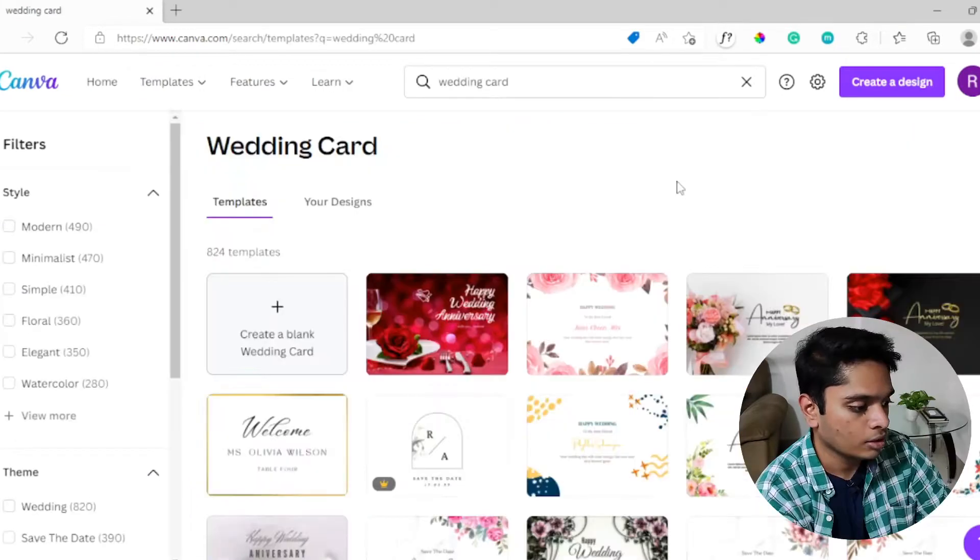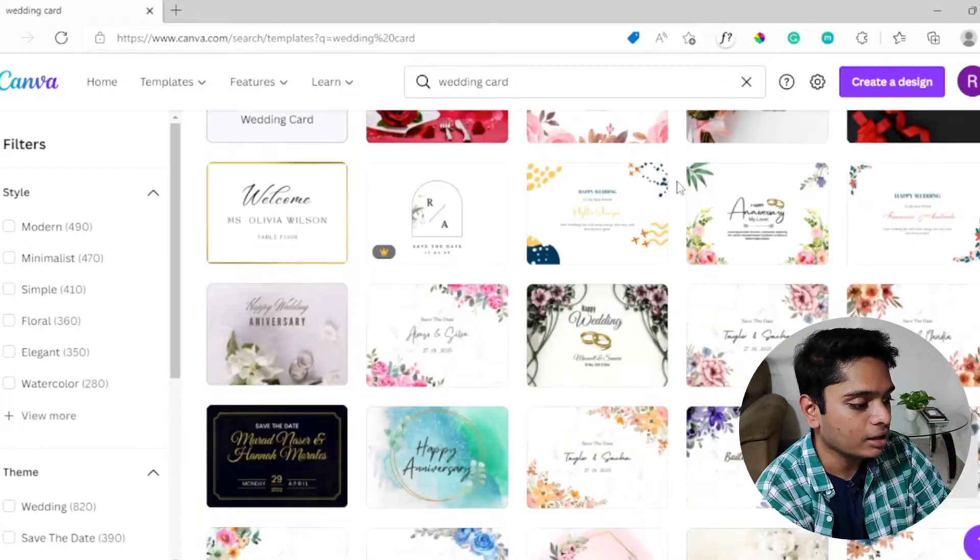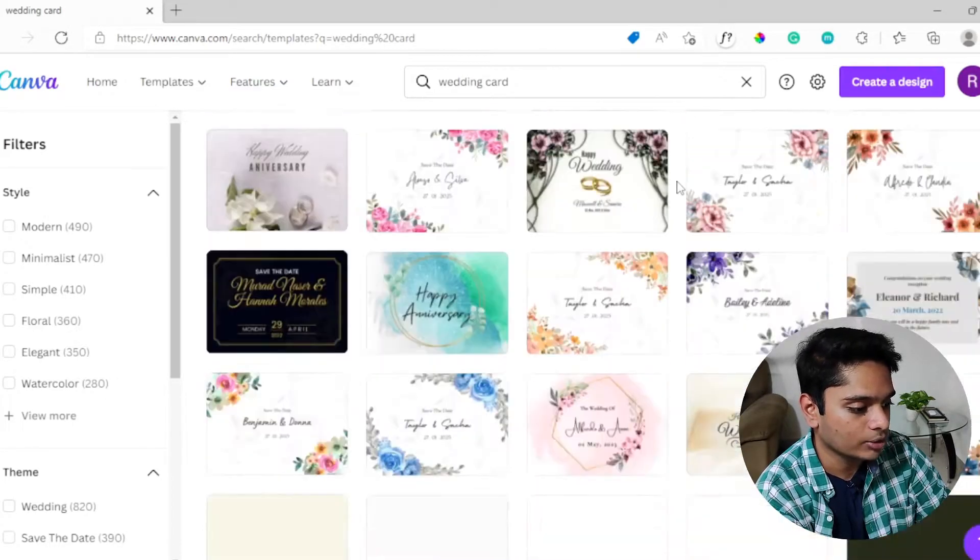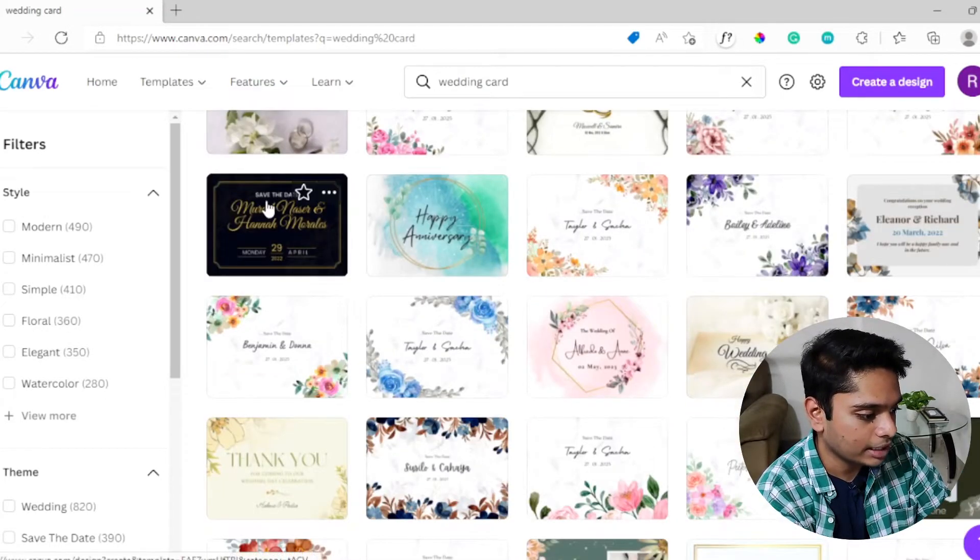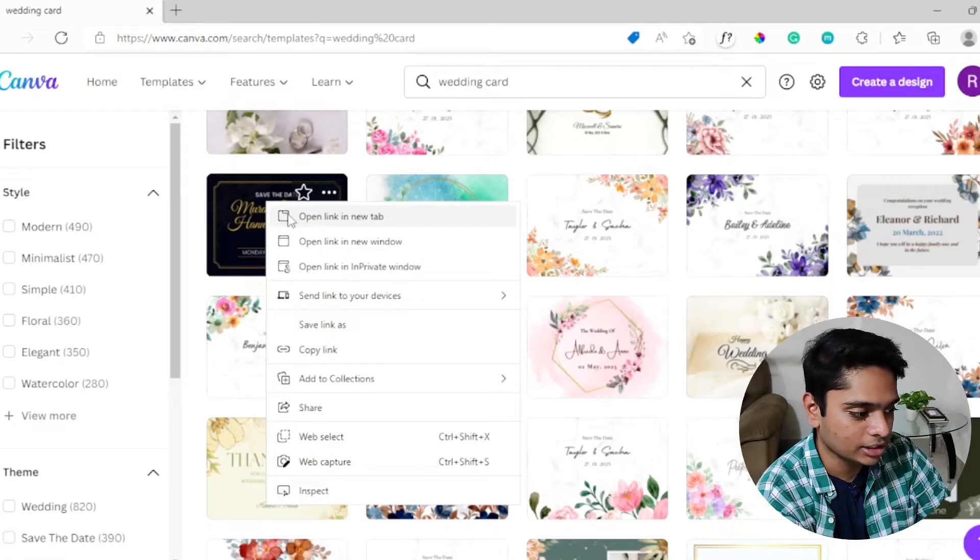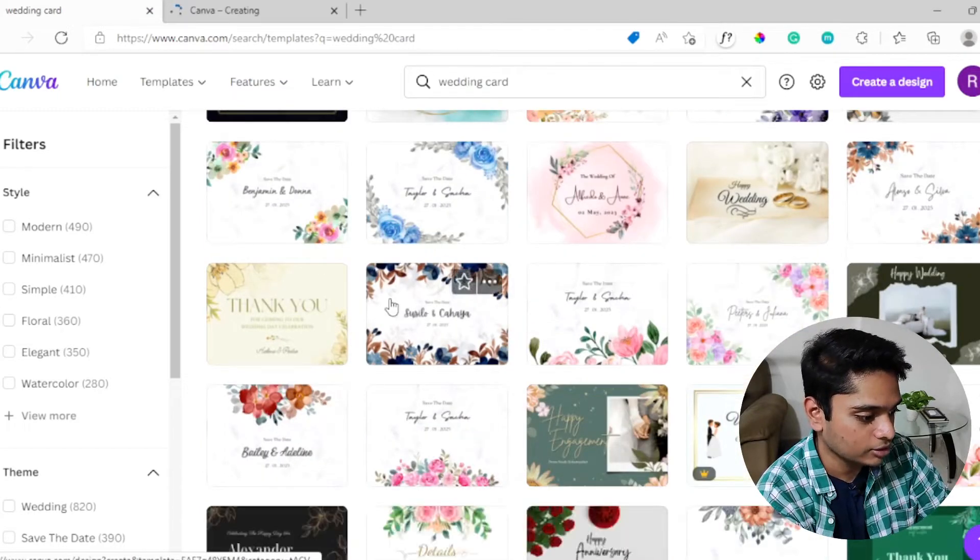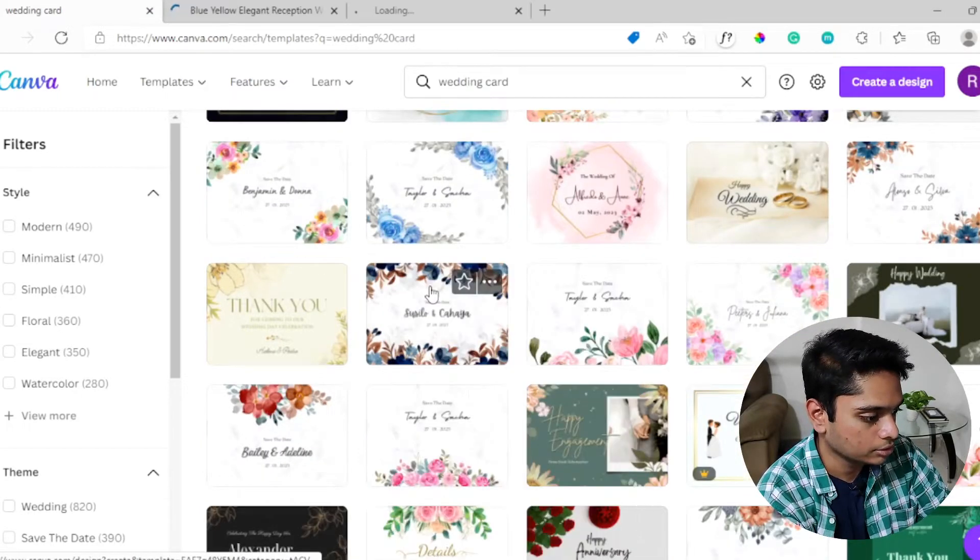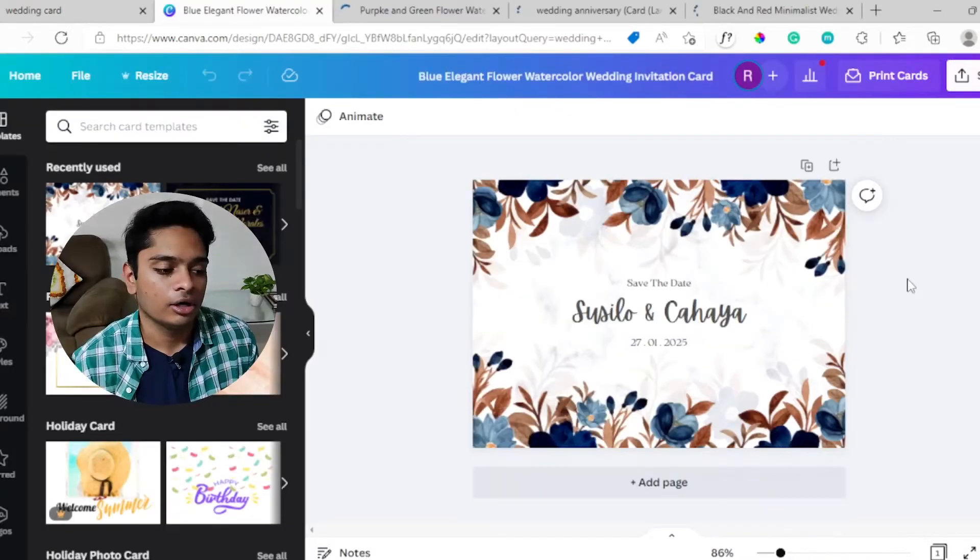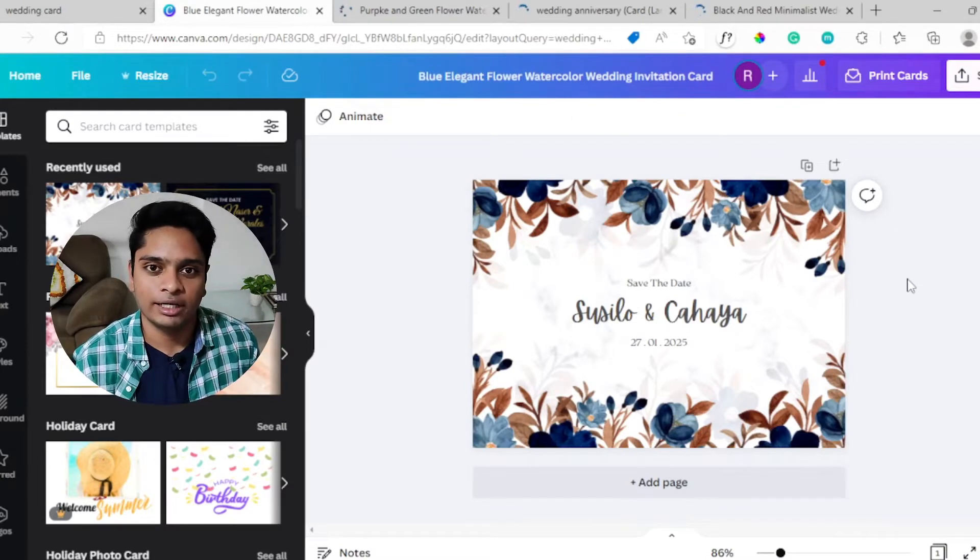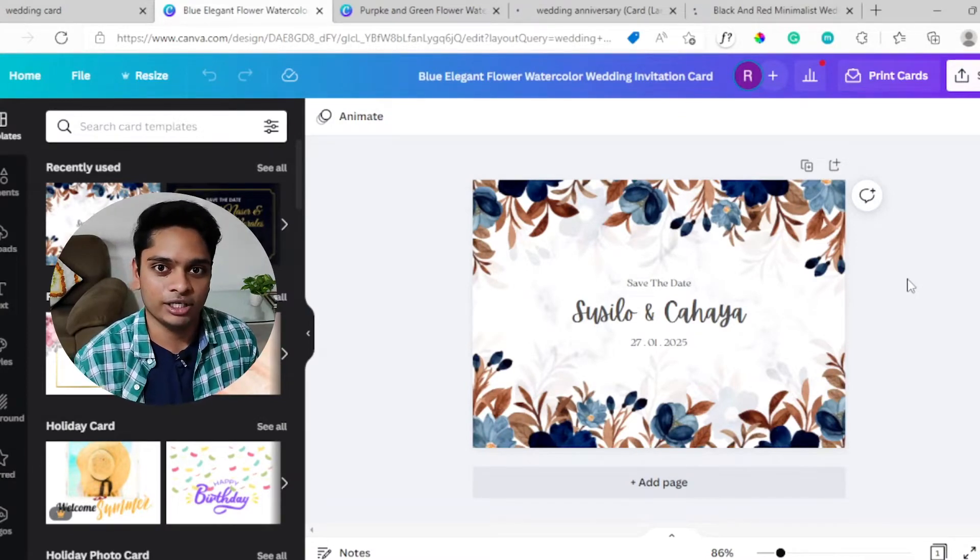In the search bar, type 'wedding card' and hit enter. Once the page loads, scroll down and pick a few that you like. For example, I think I like this a lot. Even this looks good.